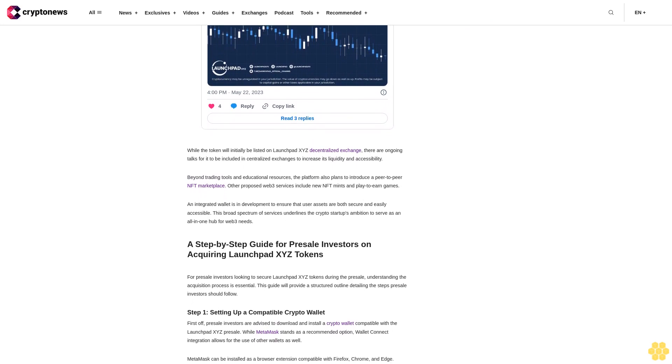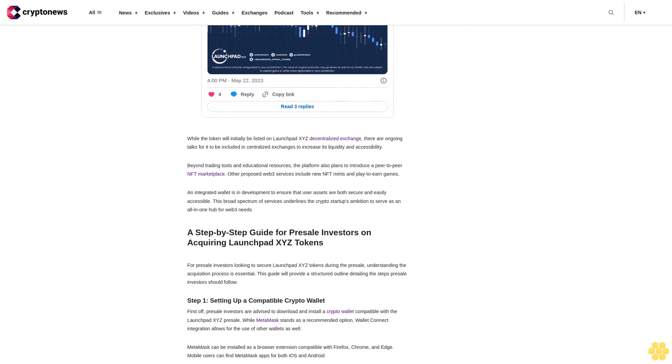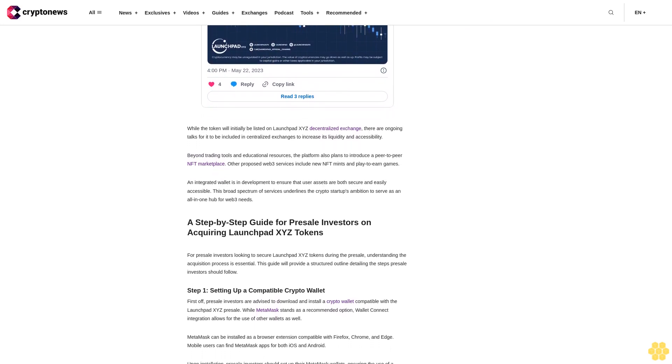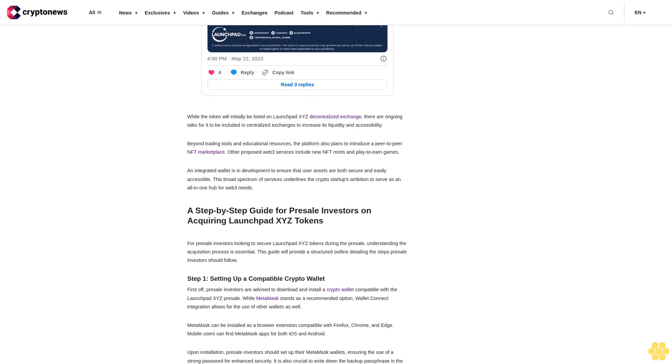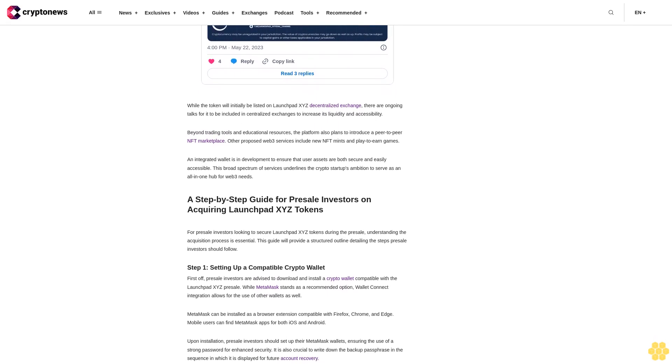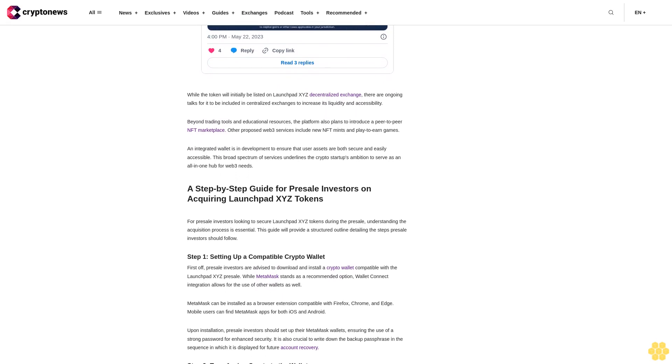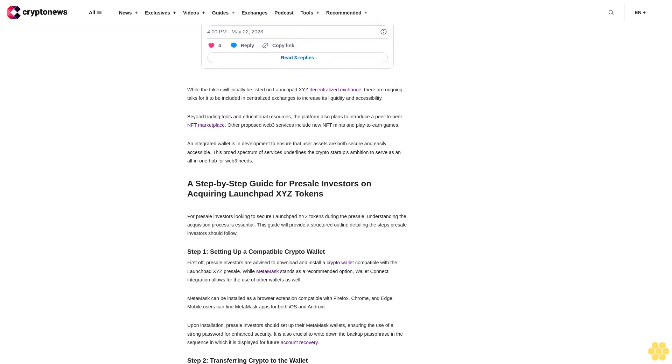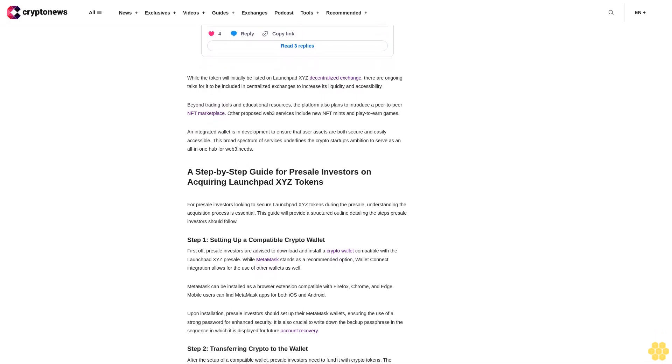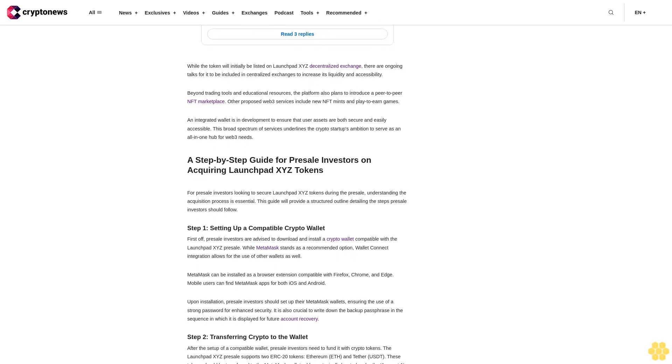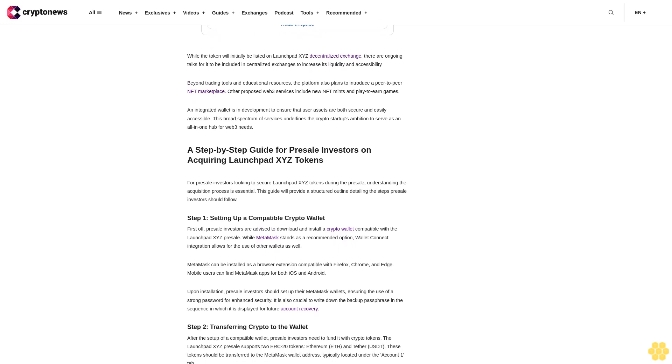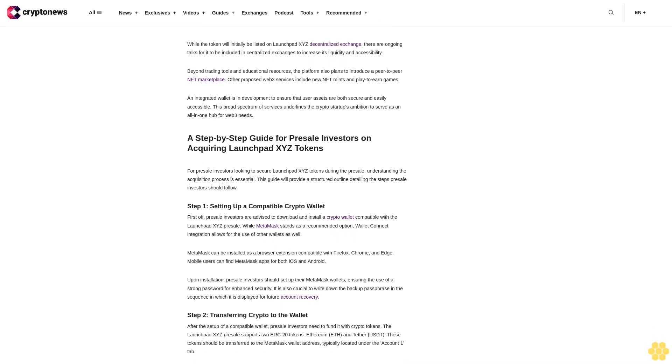Step 2: Transferring crypto to the wallet. After the setup of a compatible wallet, presale investors need to fund it with crypto tokens. The LaunchBit XYZ presale supports two ERC-20 tokens: Ethereum (ETH) and Tether (USDT). These tokens should be transferred to the MetaMask wallet address, typically located under the Account 1 tab.